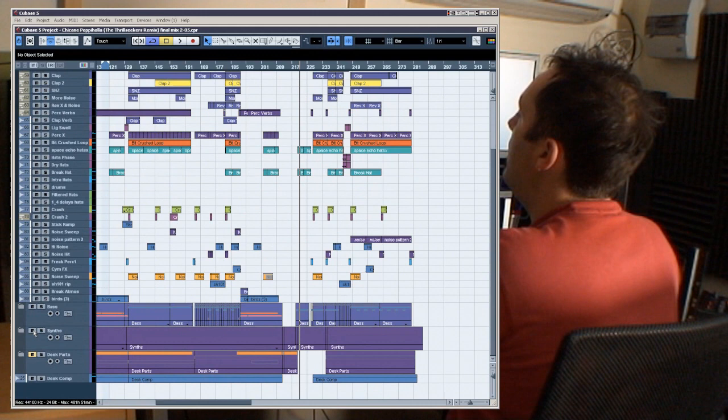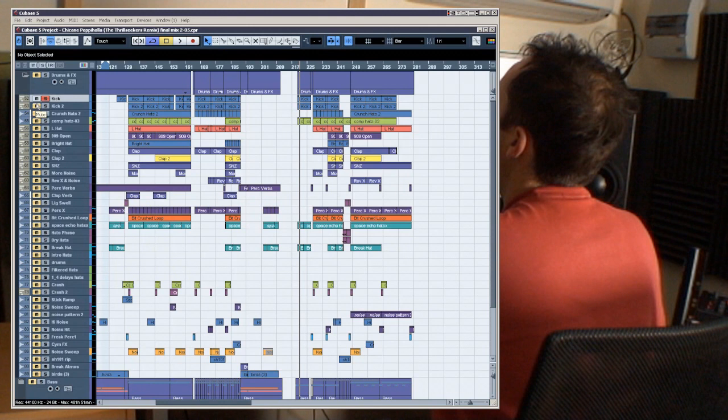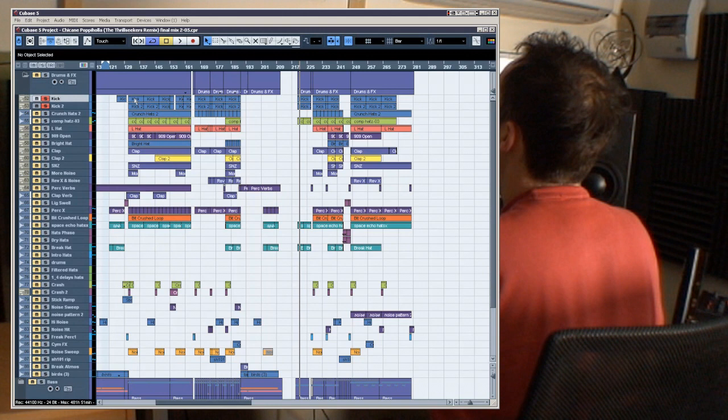So I'm going to just mute the other groups, or stems as they're often called. Okay, so when starting any remix, I normally start with the drums, and no better place to start really than the kick drum.